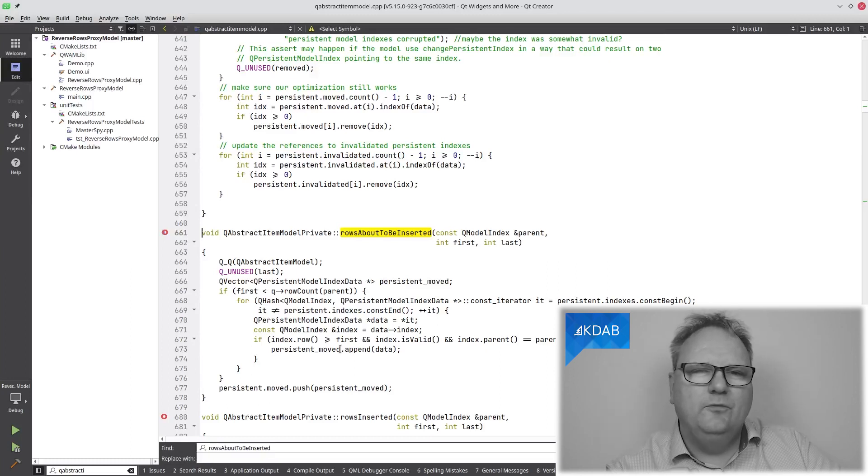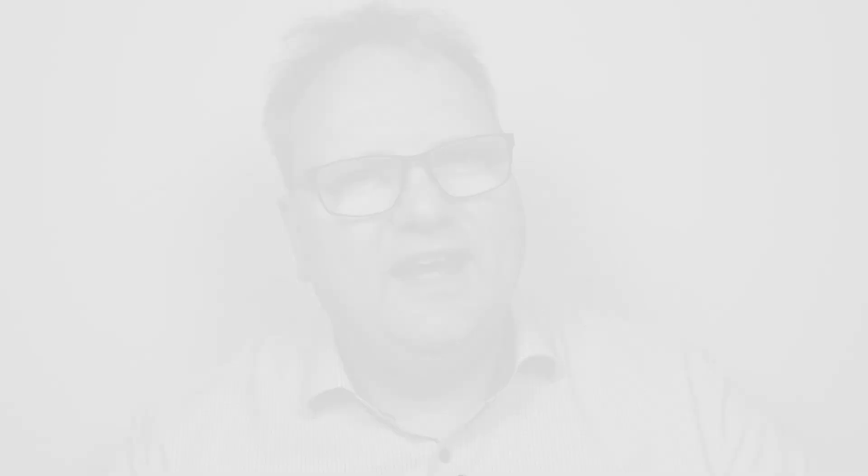And that's it for our small mini-series on implementing a QAbstract proxy model subclass. As I started out saying, you likely do not want or need all of this unless you are implementing a general-purpose library. Most of the time, you might get by with just calling, as we saw in the previous episode, begin reset and end reset on your model whenever the layout about to be changed signal is emitted. In any case, you hadn't learned bad practices from me, remember? And until next time, have a great time.